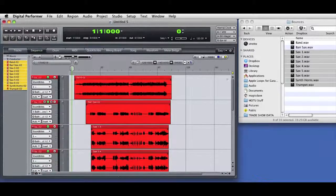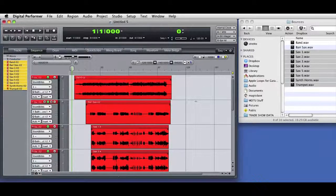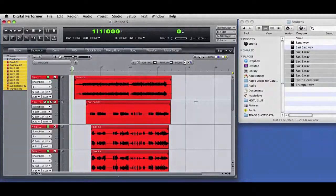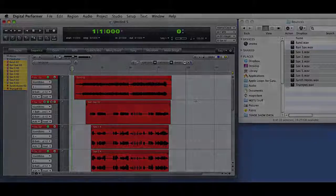Now, I've accurately imported the audio from the other DAW, and I'm ready to start working on the project in Digital Performer.